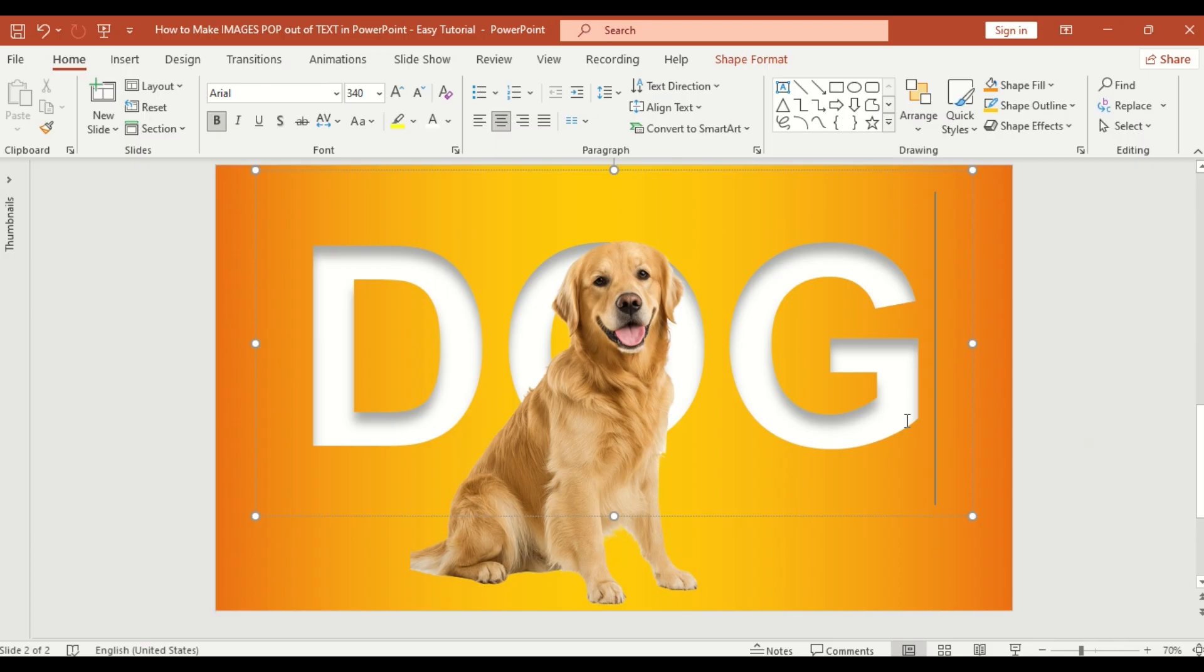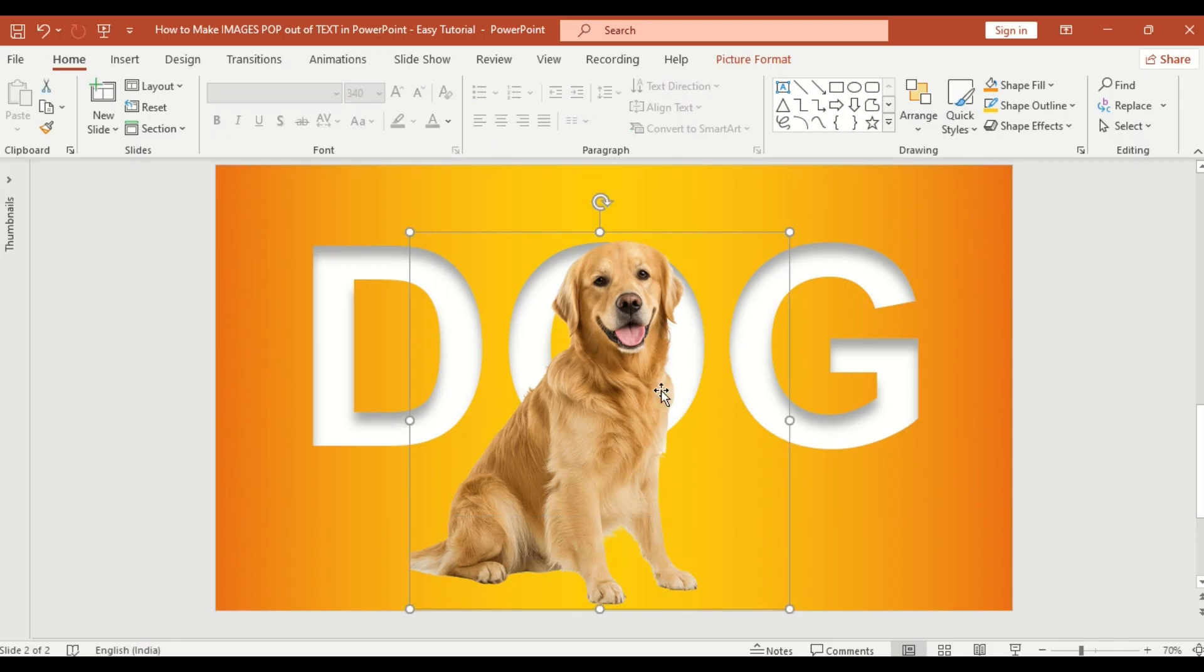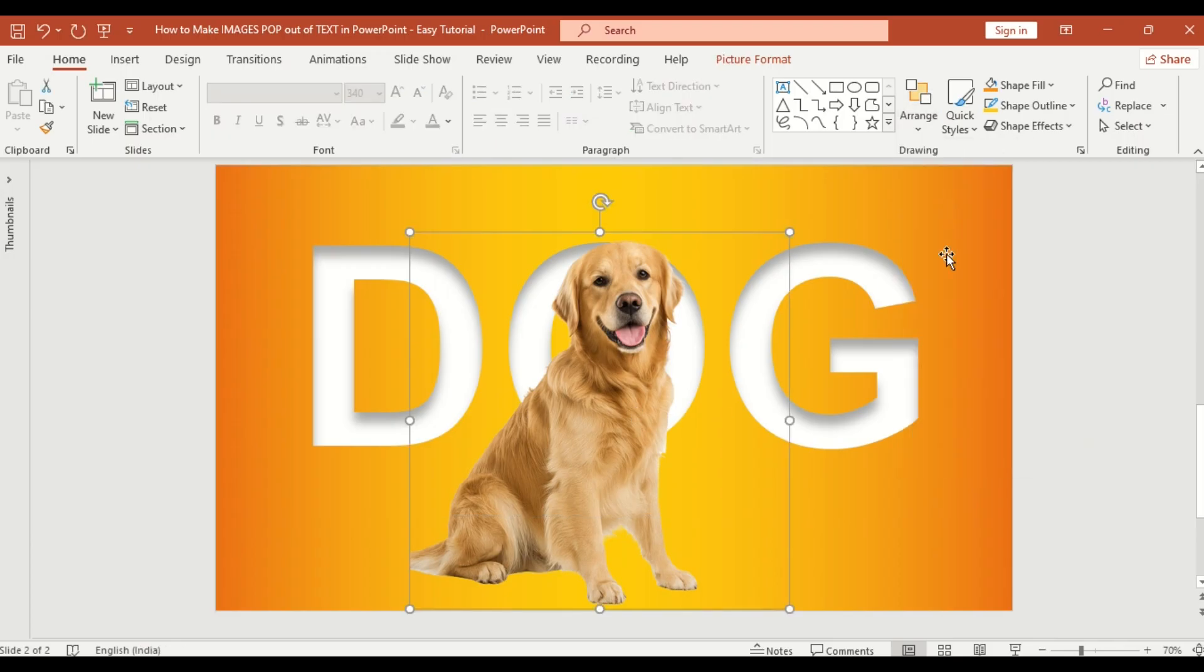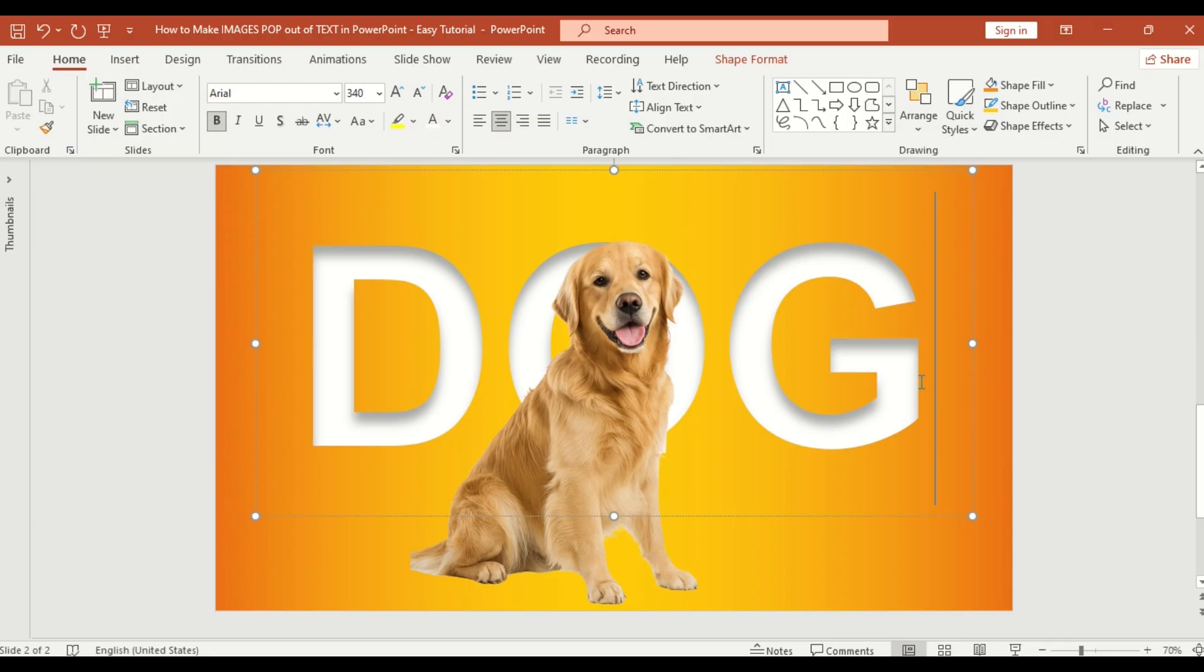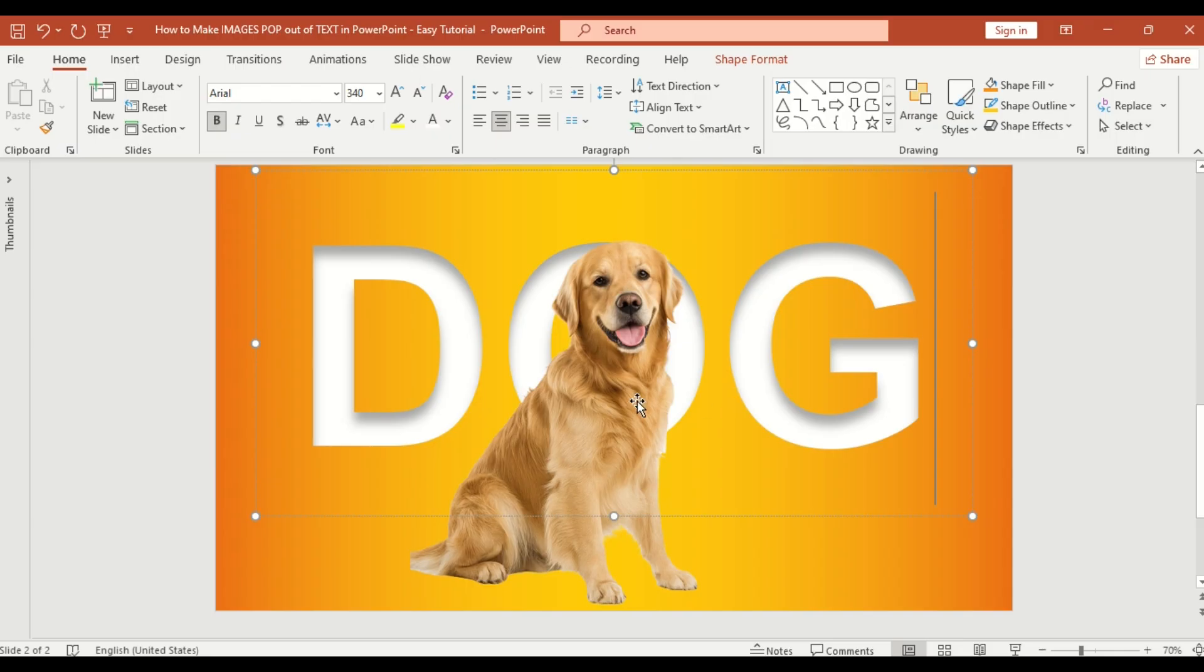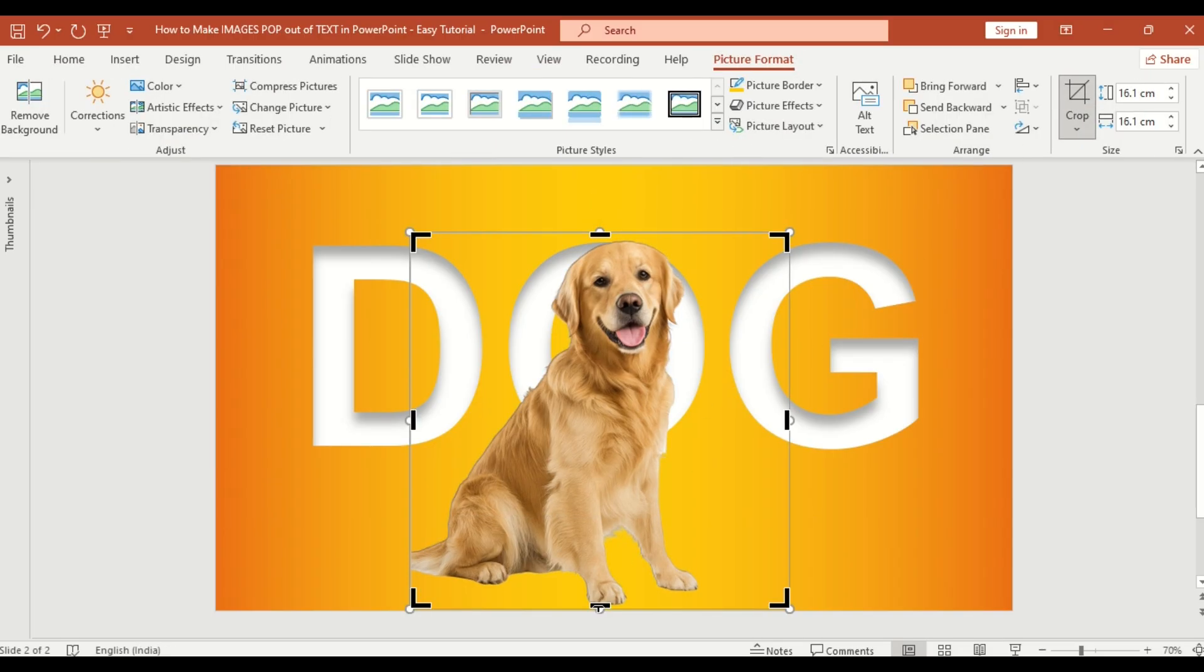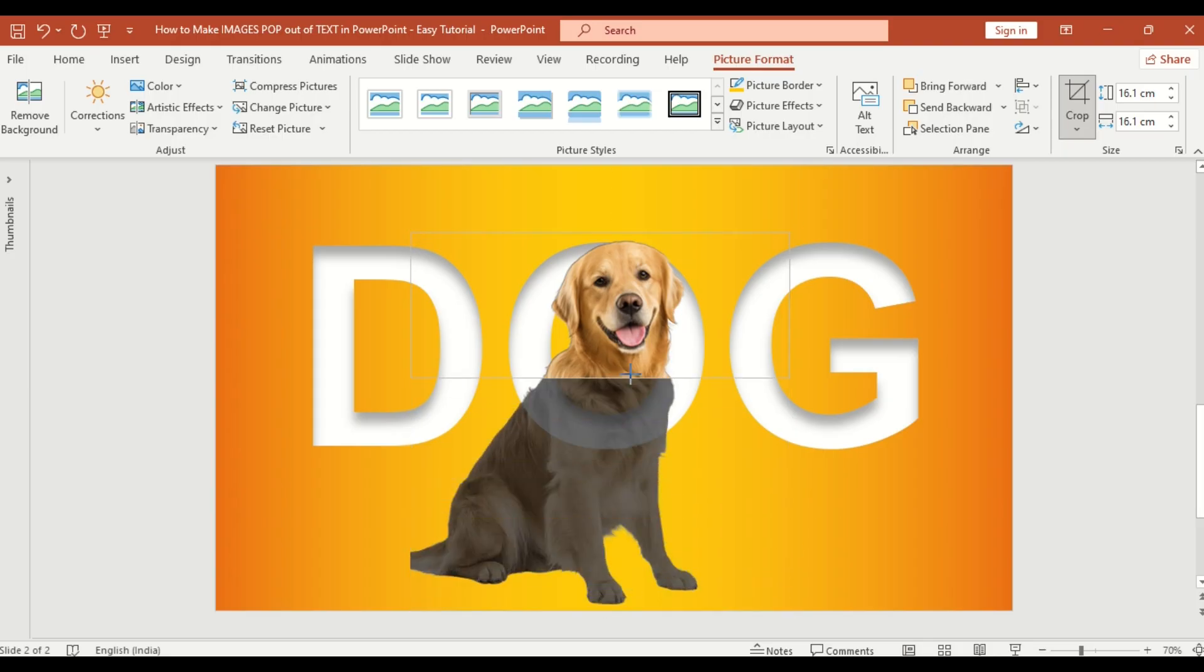Take one of the two images and center it behind the text. Now select the top image, go to Picture Format, Crop and trim it carefully so the image appears to pop out from inside the text.